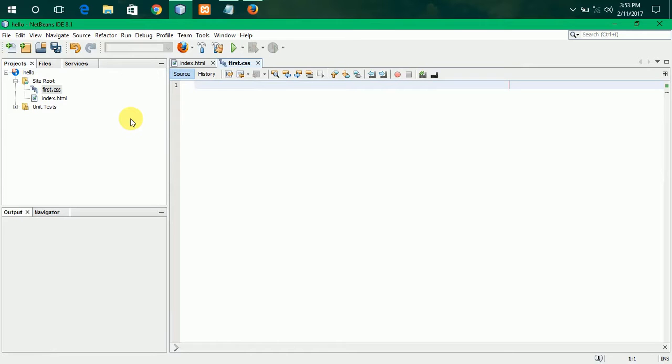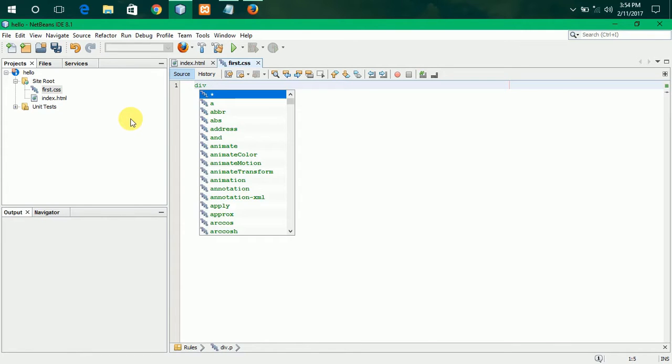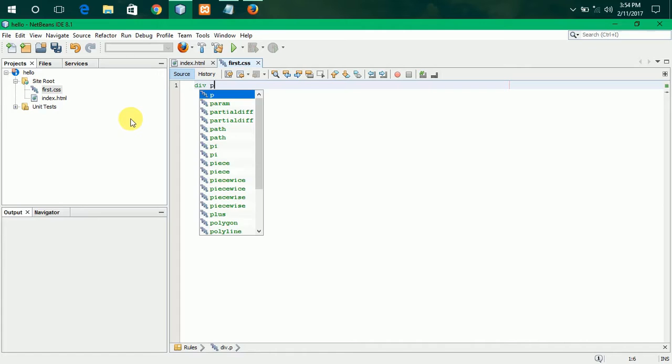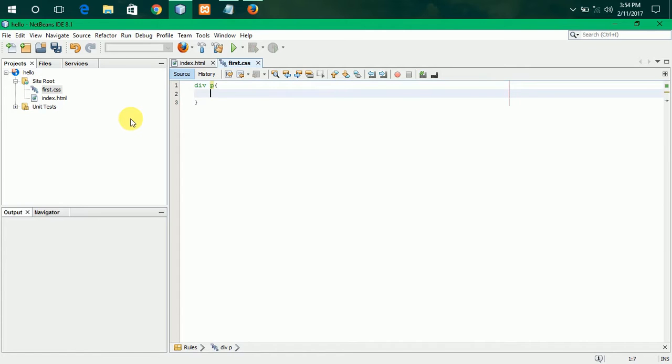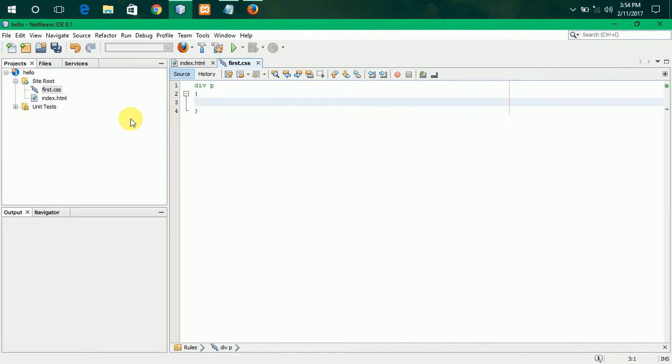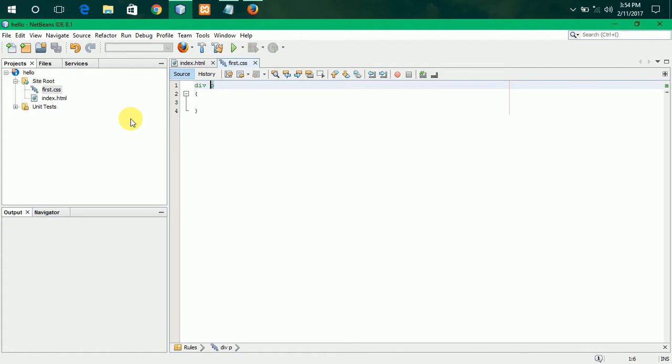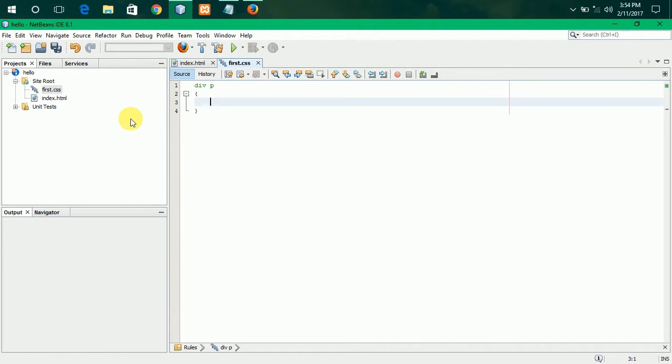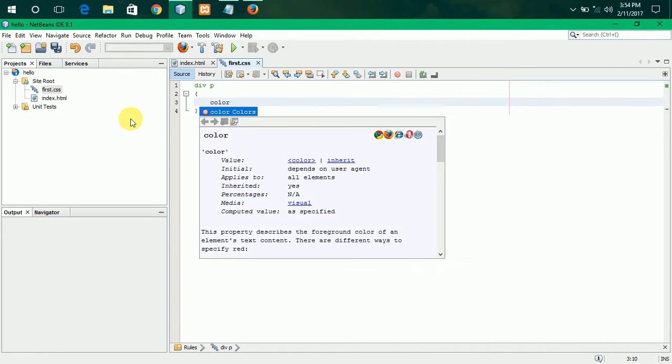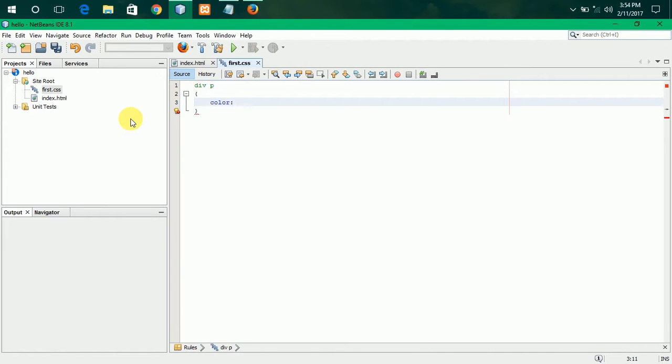So, I am selecting div dot p. No, no div space p. So, I have got the syntax. I have selected. This is selector. And now, I am creating attributes color.